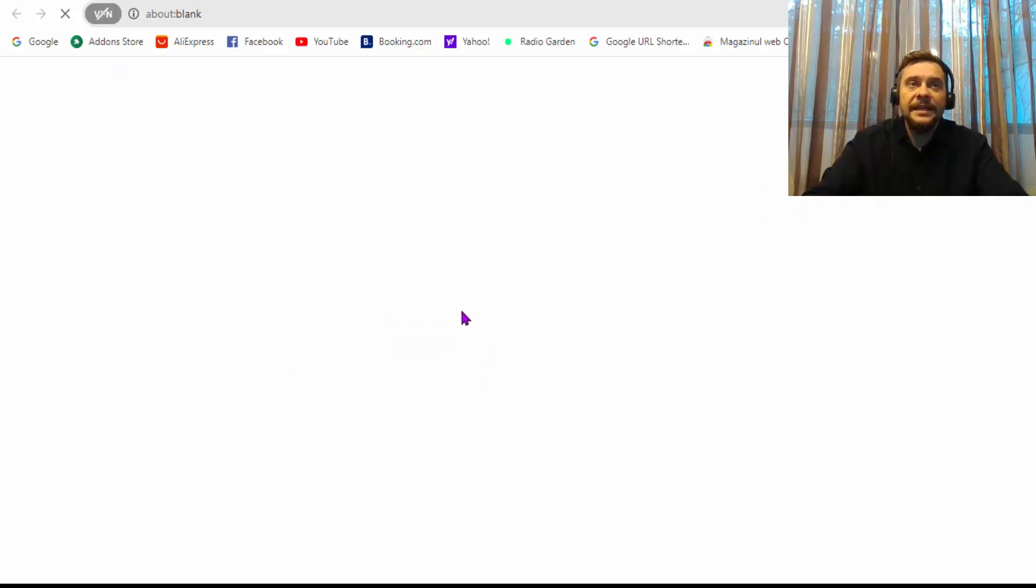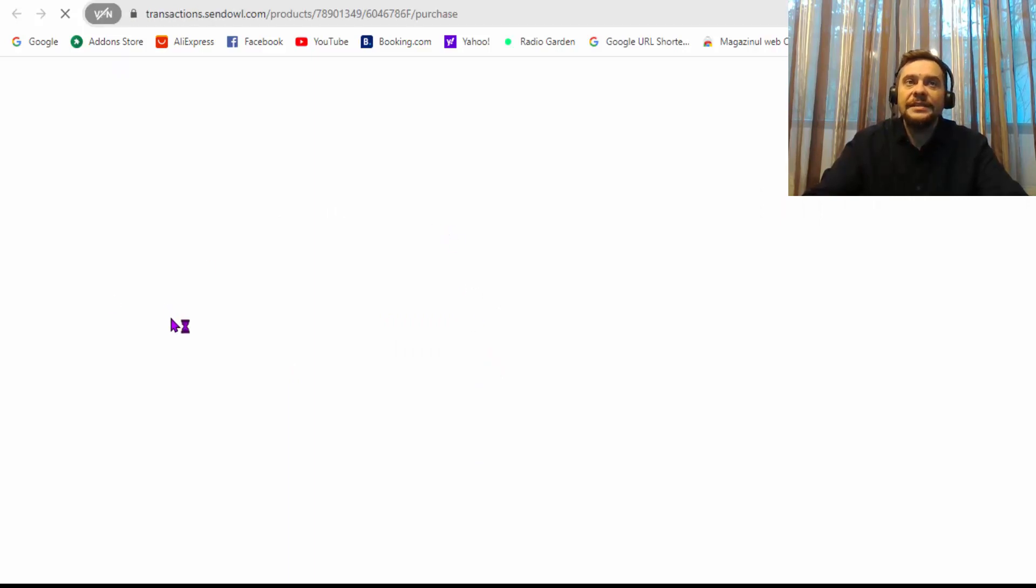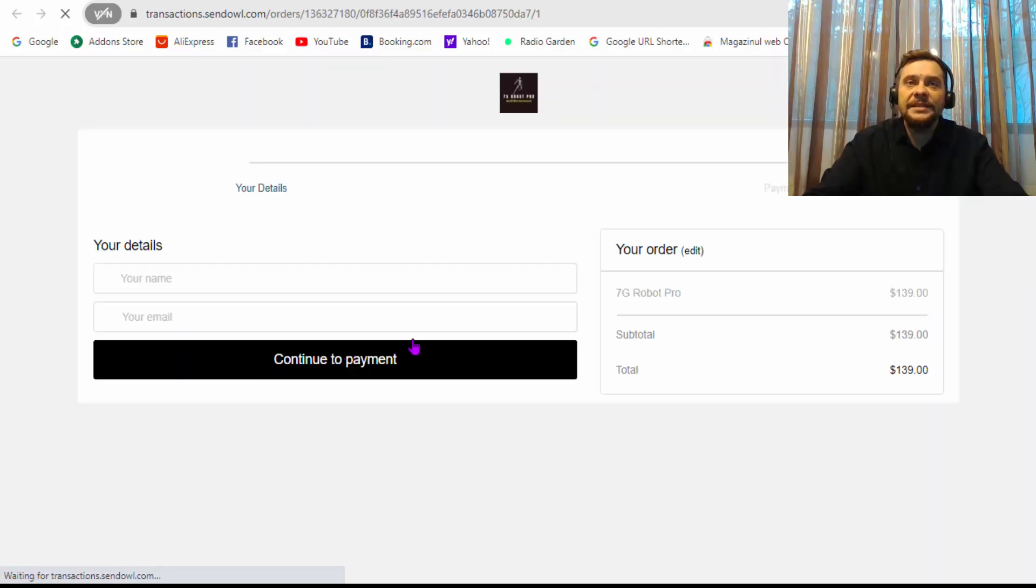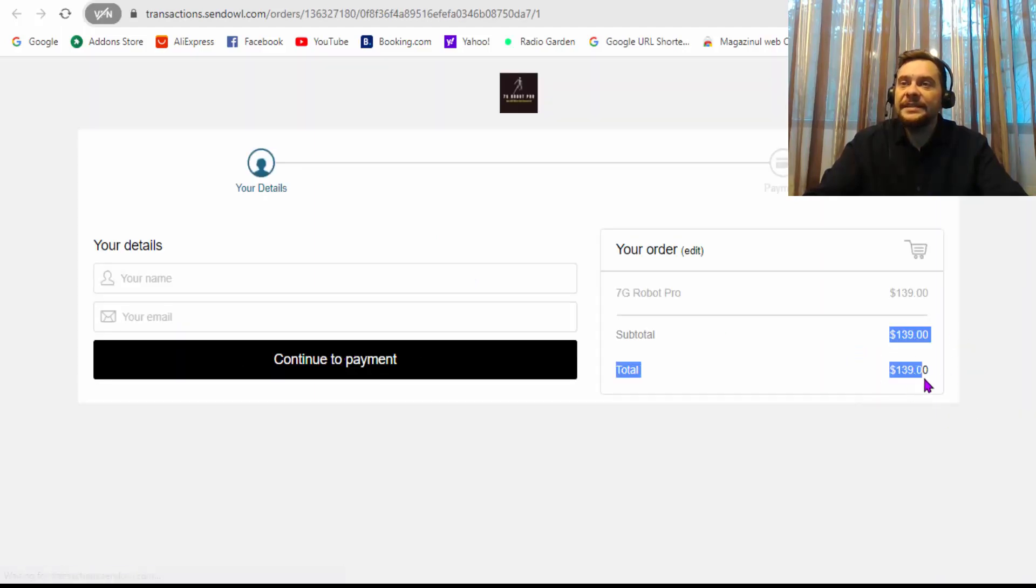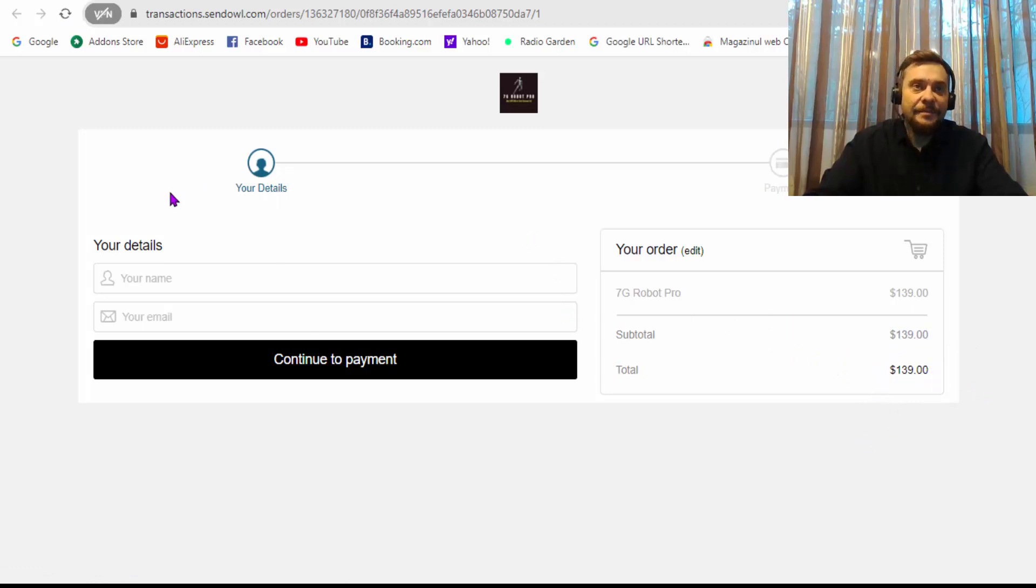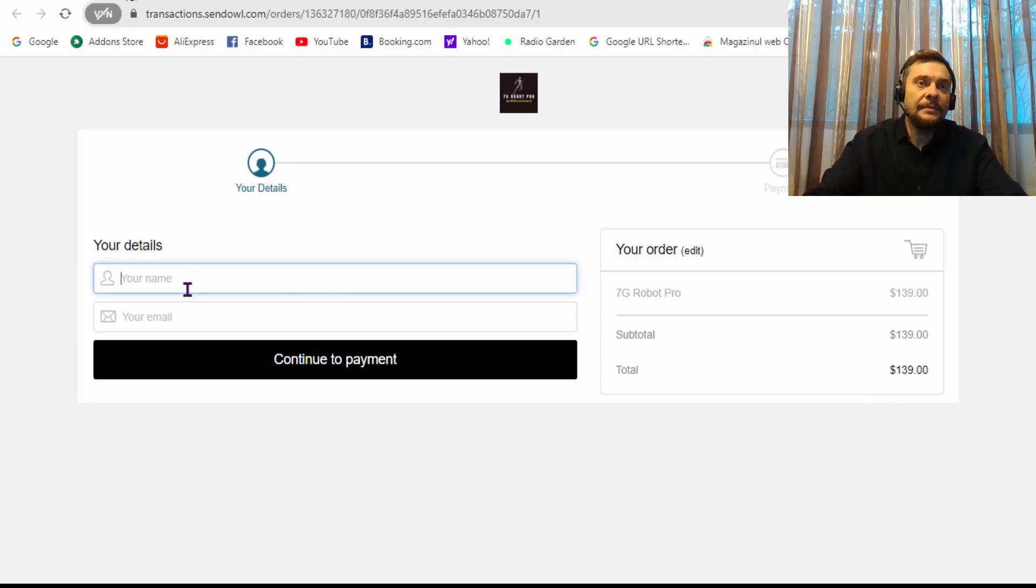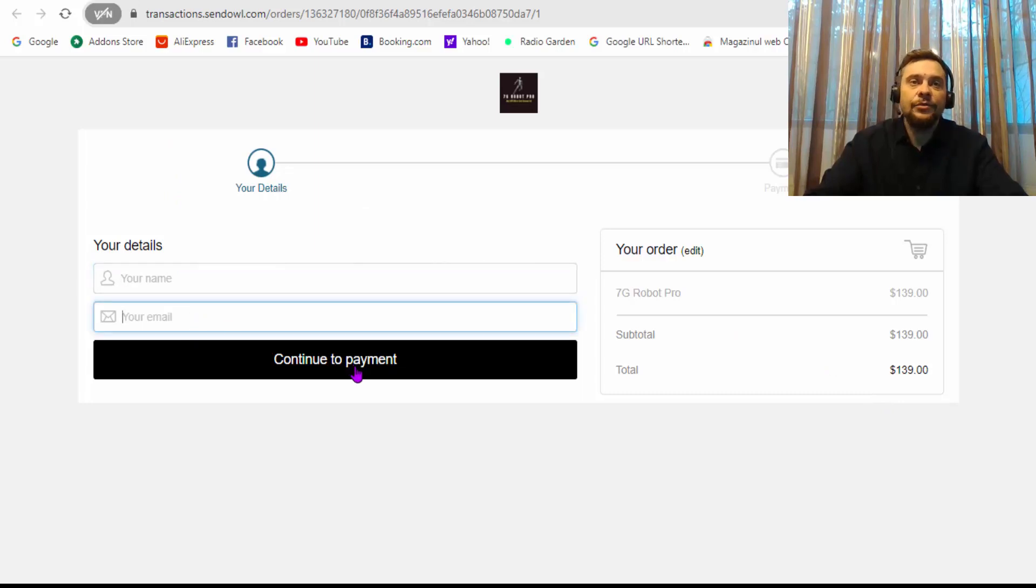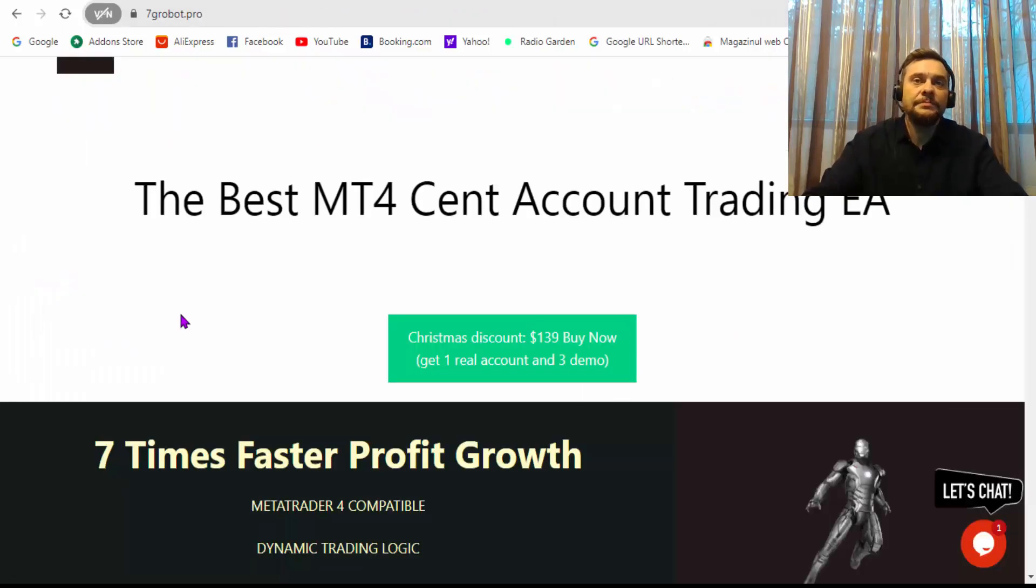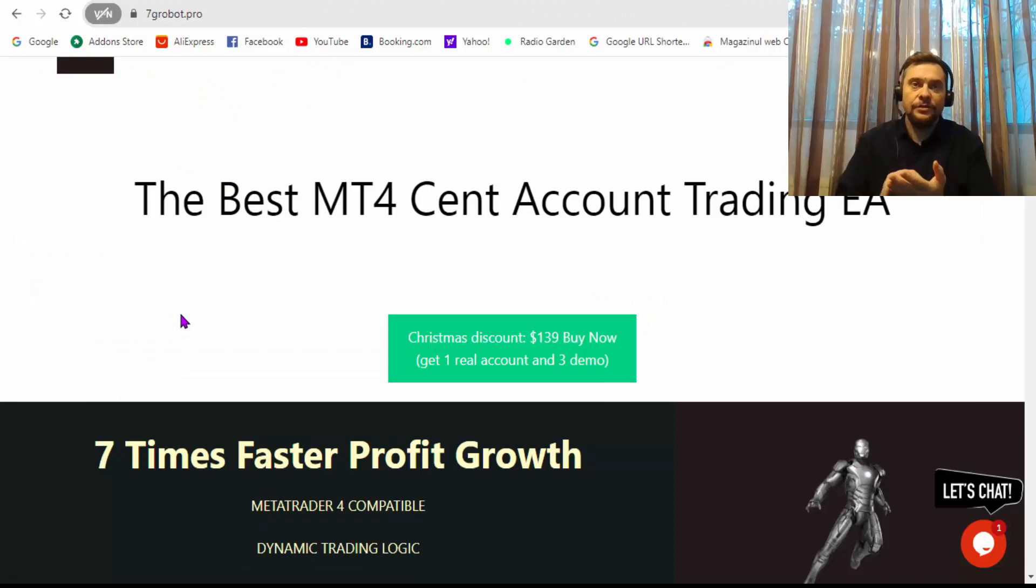As you can see, the price is reflected also here, $139 per one subscription. You put your name here, email, and continue to the payment. It will take you to the next page where you'll put your card details.